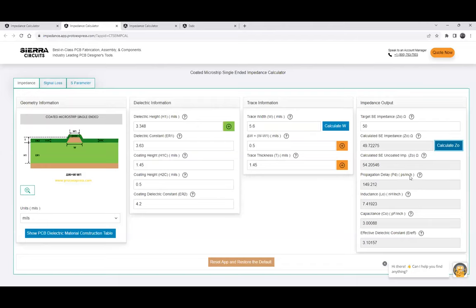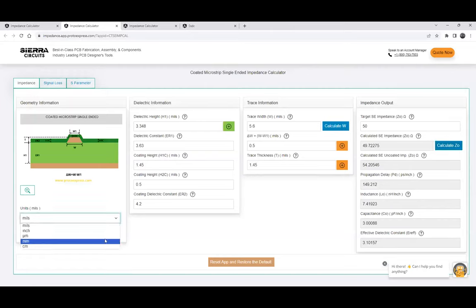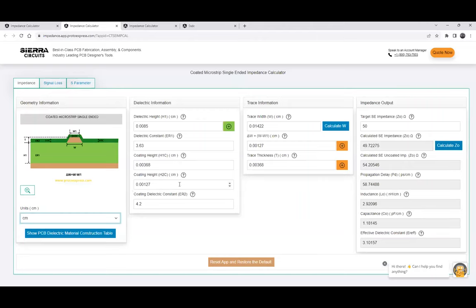The units for propagation delay will be picoseconds per inch. If you change to centimeters, the units will be picoseconds per centimeter. So if you're working with metric units, you can use those.